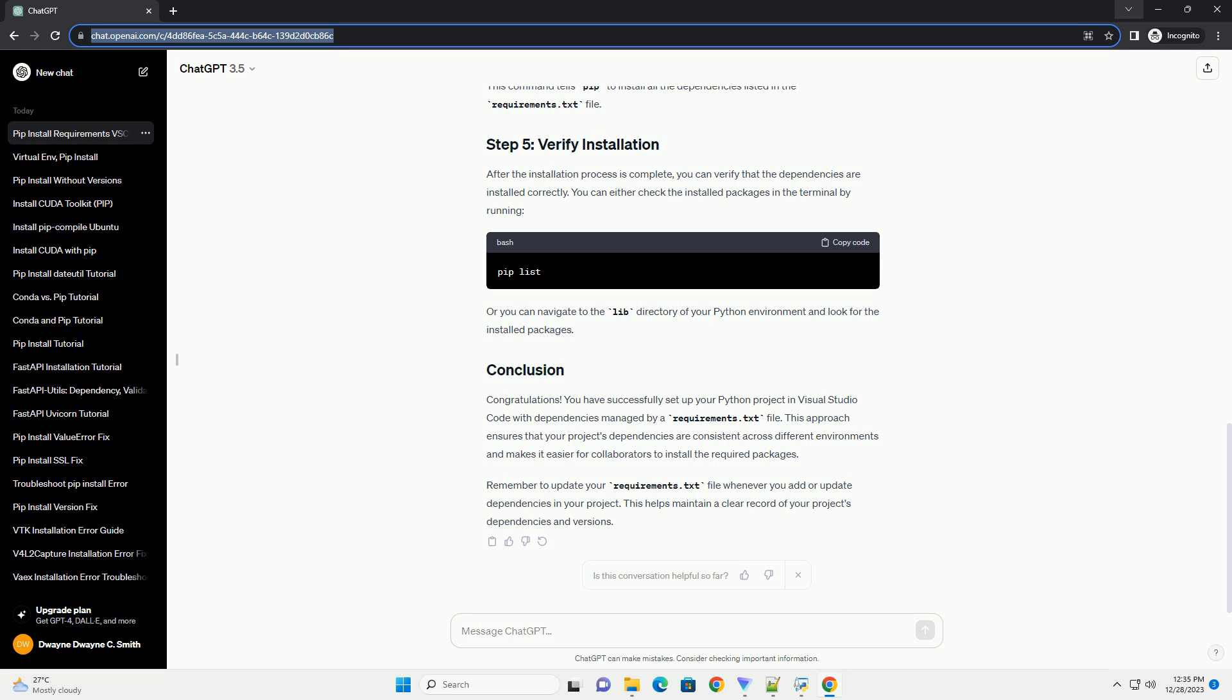Remember to update your Requirements.txt file whenever you add or update dependencies in your project. This helps maintain a clear record of your project's dependencies and versions.